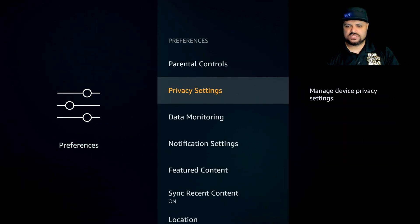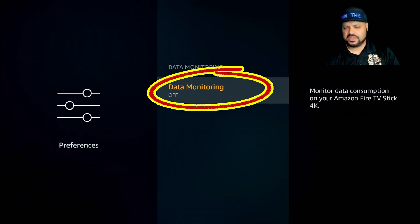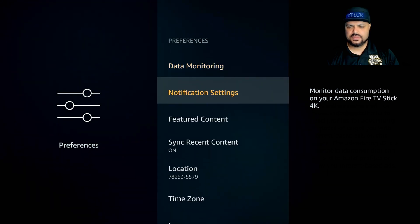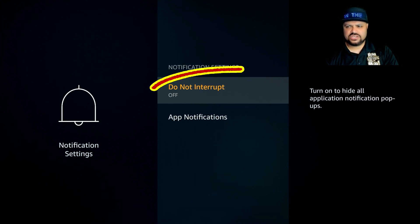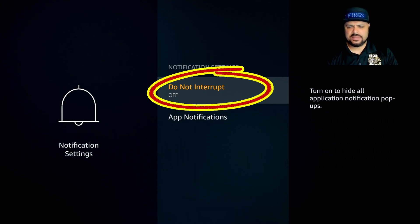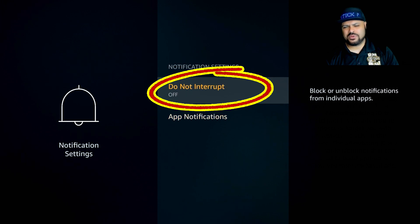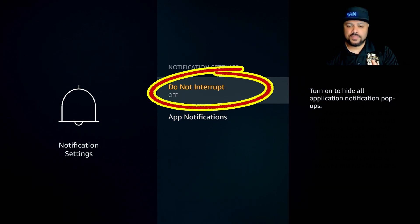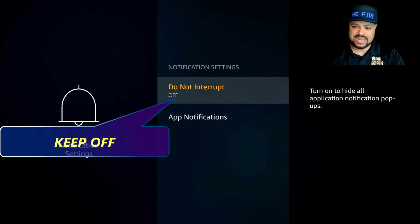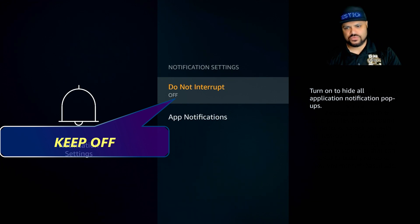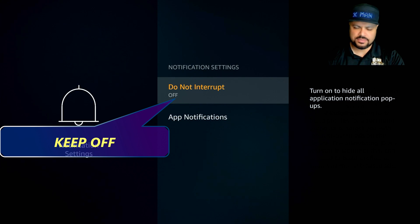Hit the back button once. Data Monitoring should already be off automatically, but if it's on, make sure you turn it off. For Notification Settings, I like keeping app notifications on so I know if something important comes up. But make sure Do Not Interrupt is set to off — if you turn that on, you won't get any notifications at all. So that feature should be off.